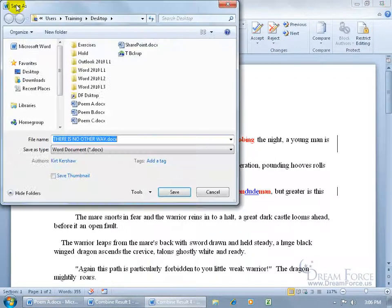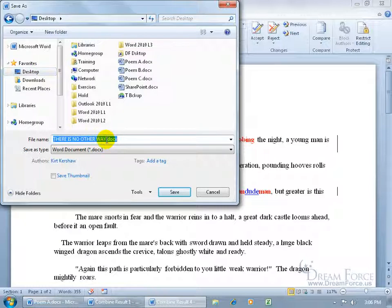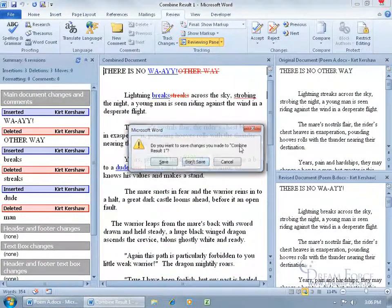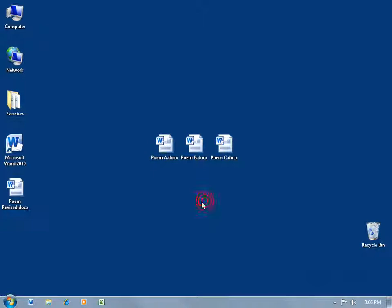When done, click Save, save it to the desktop — name it 'Poem Revised' — and click Save. Then close out all the other open documents. On the desktop you now have the original Poem A, the revised copies Poem B and Poem C that others made changes to, and the final combined result, Poem Revised. If that's a lot to follow, go ahead and replay the video.